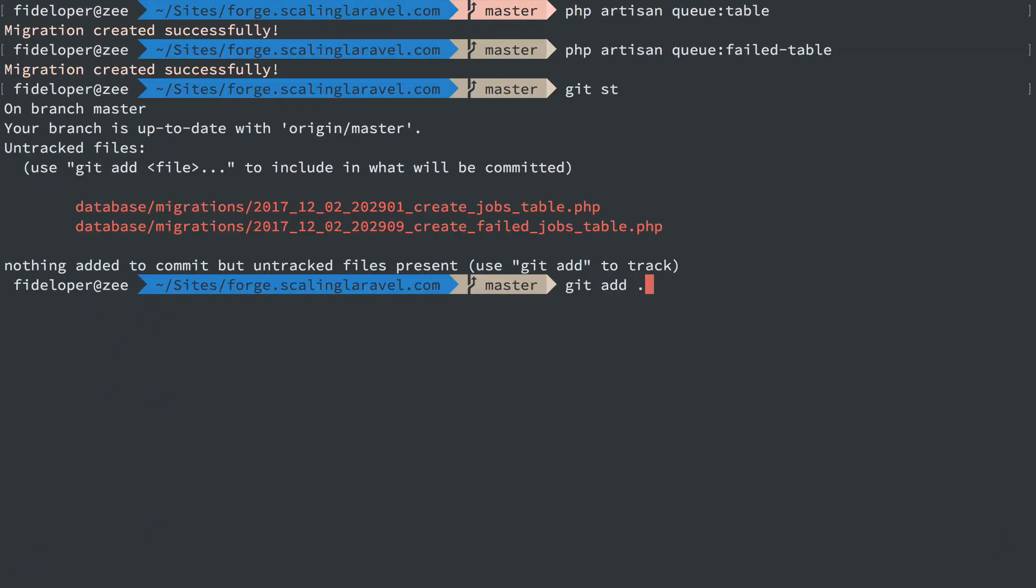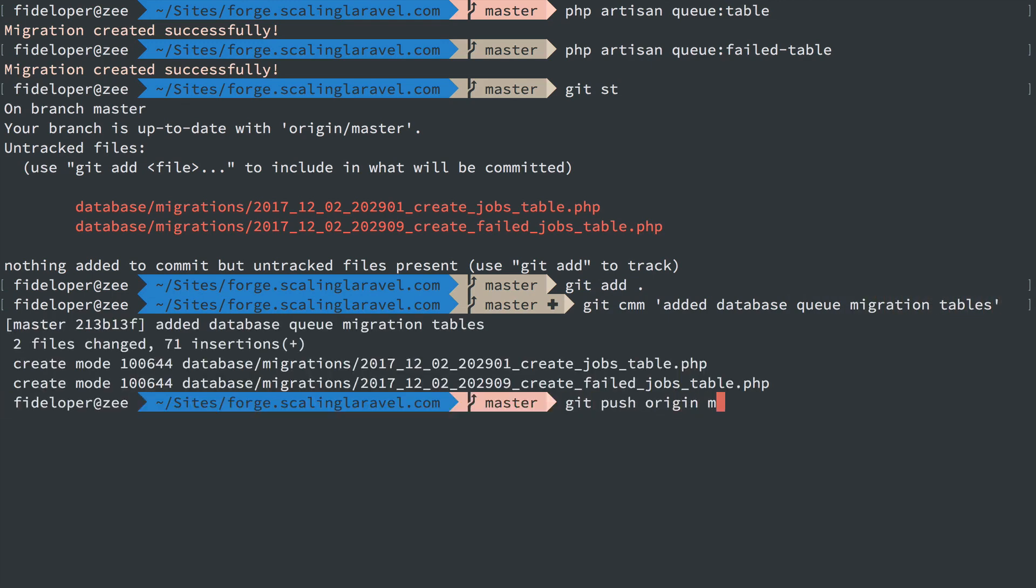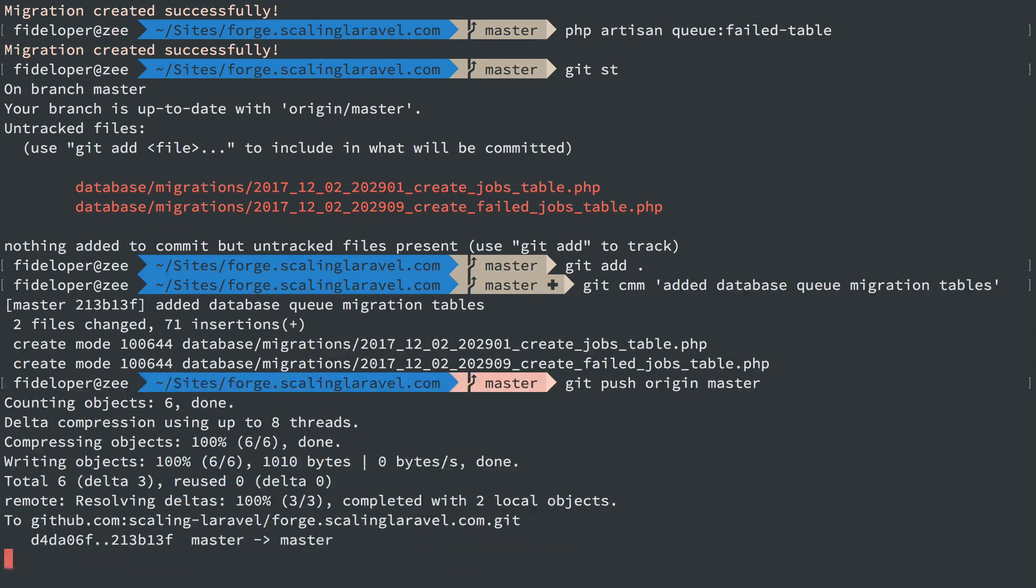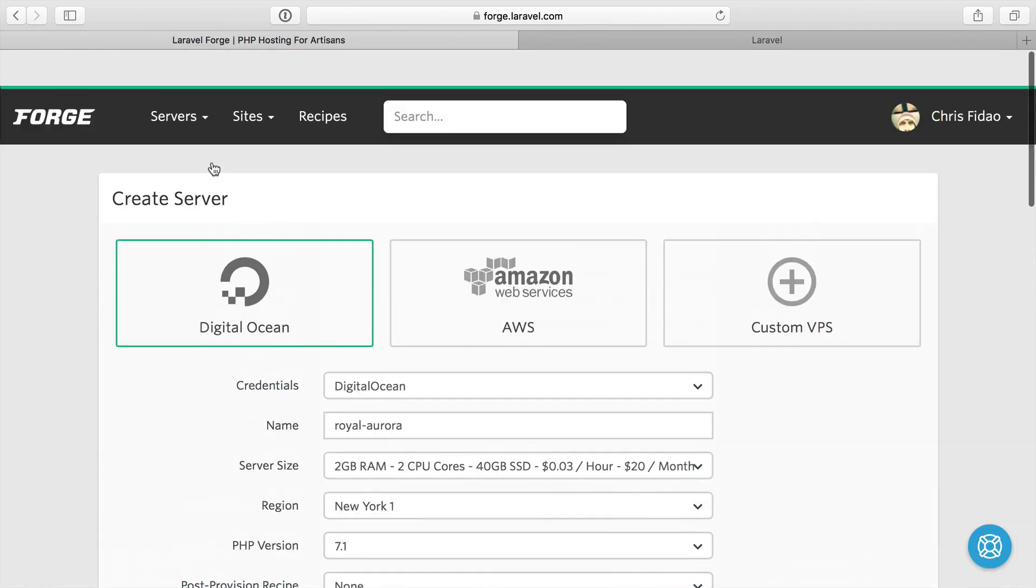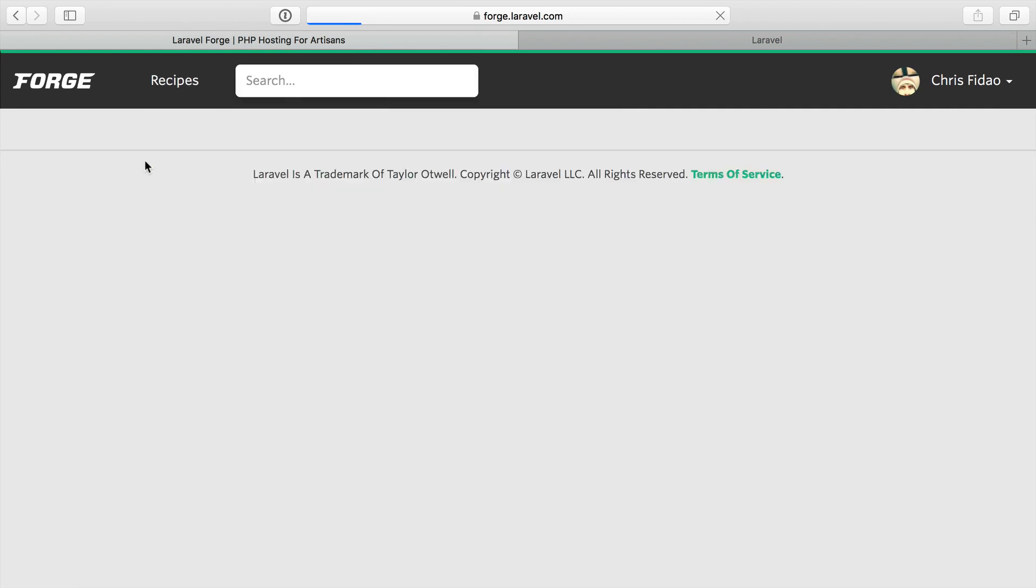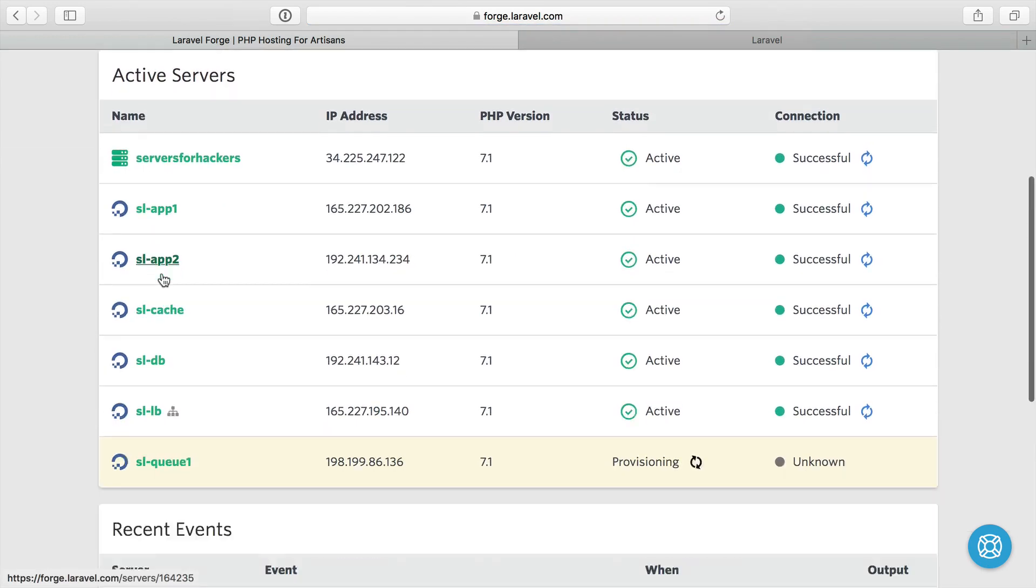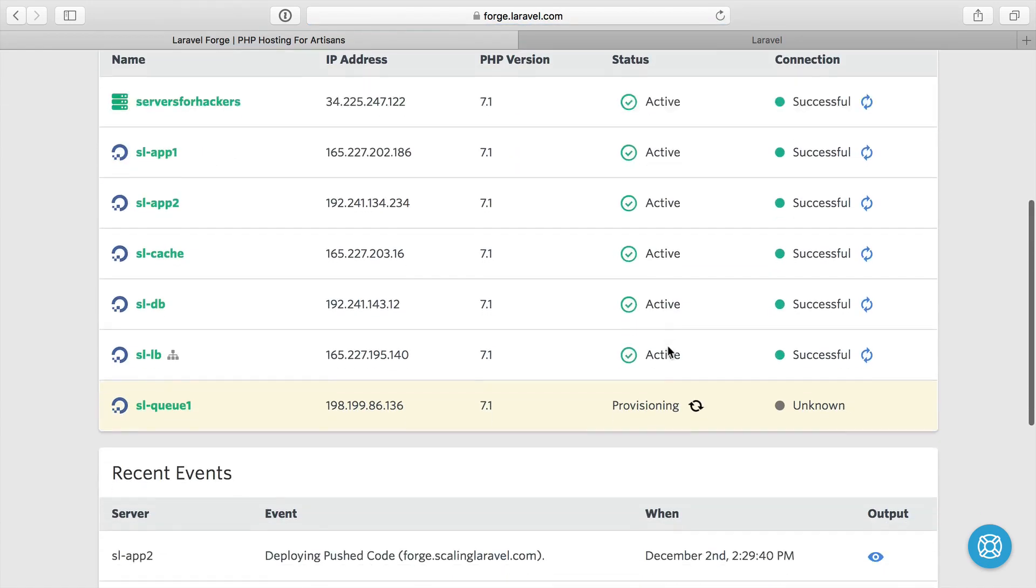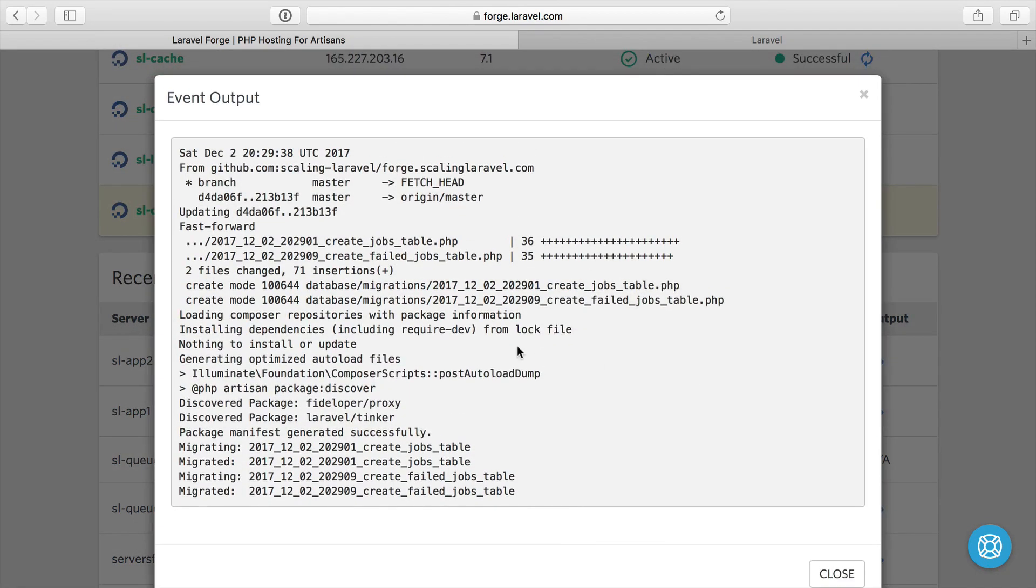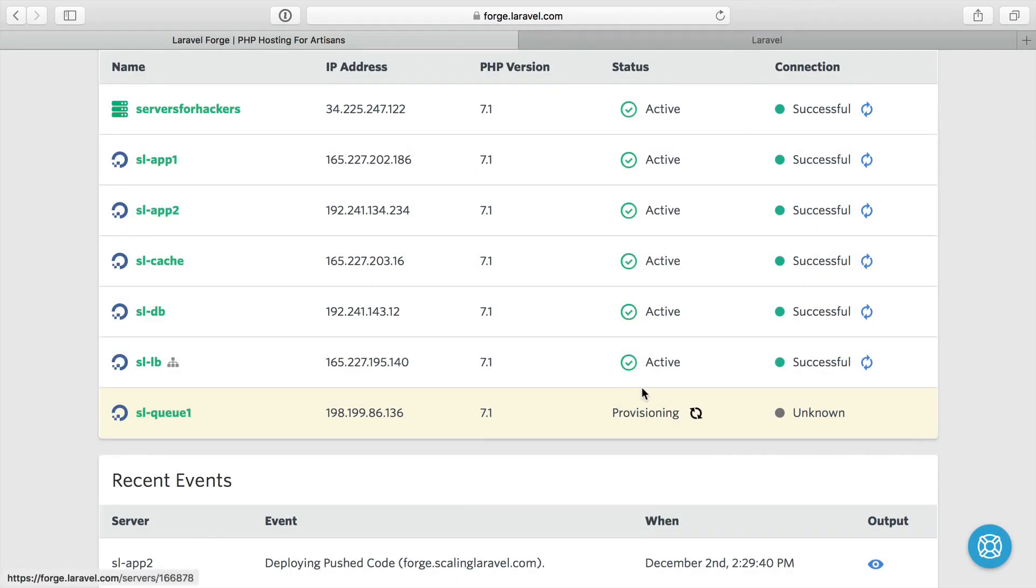Git add, I'm just going to say added database queue migration tables, push that to master. That'll get auto deployed to all the application servers. Let's head over here, I'm just going to click and refresh the Forge page. We should get a record on our homepage of deploying pushed code. That's December 2nd, that's right now. If I refresh this, we'll probably see it to the second server as well. And we do. Let's go ahead and see if there's output here. Great. So those migrations were run. Perfect.